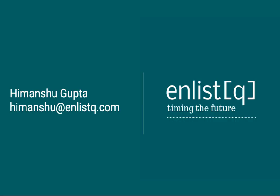If you have any comments or feedback, please leave a comment or email me at himanshu at enlistq.com. See you next time.